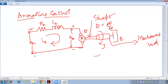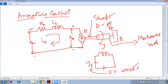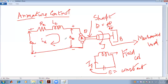The field is connected to a constant supply voltage to make IF constant. This is the field coil, and this is the armature winding. A constant supply voltage is applied to keep IF constant. This is the schematic diagram of the armature control method.